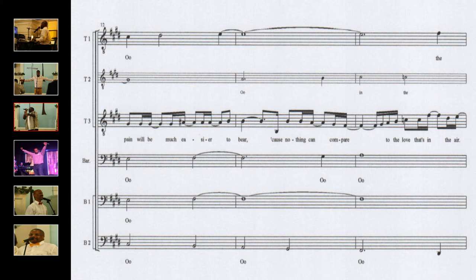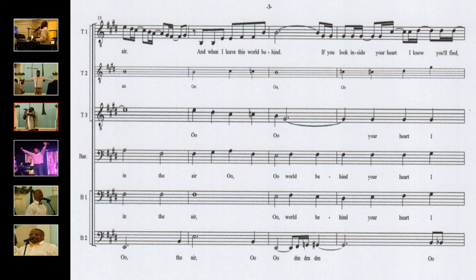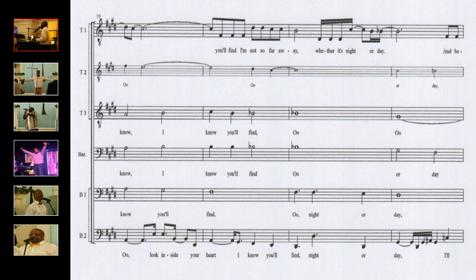Cause nothing can compare to the love that's in the air. And when I leave this world behind, if you look inside your heart I know you'll find.